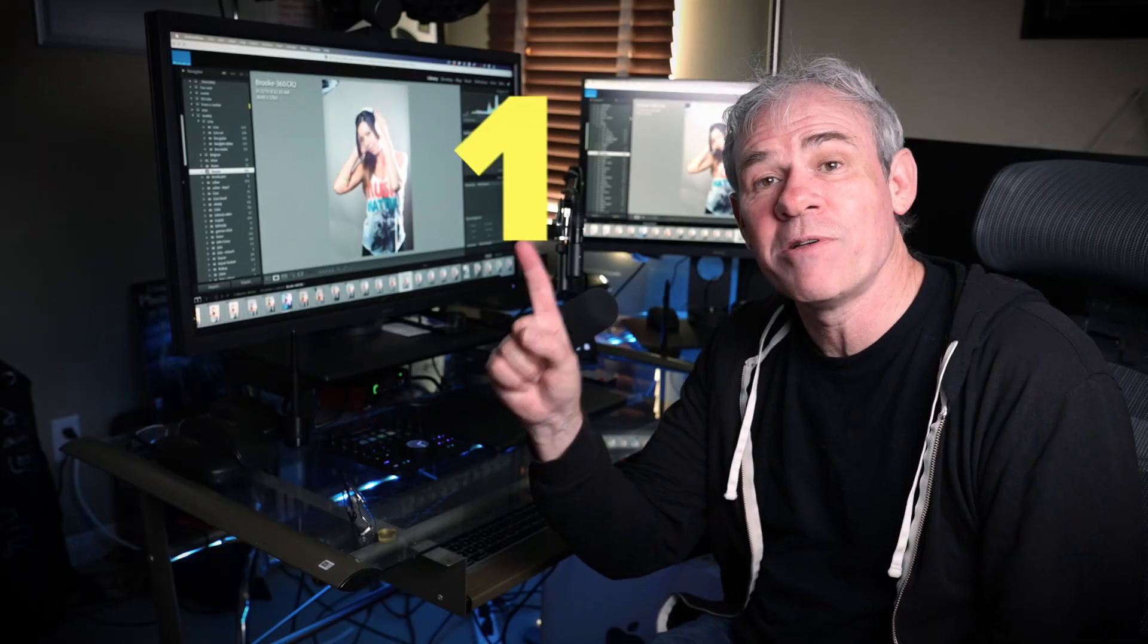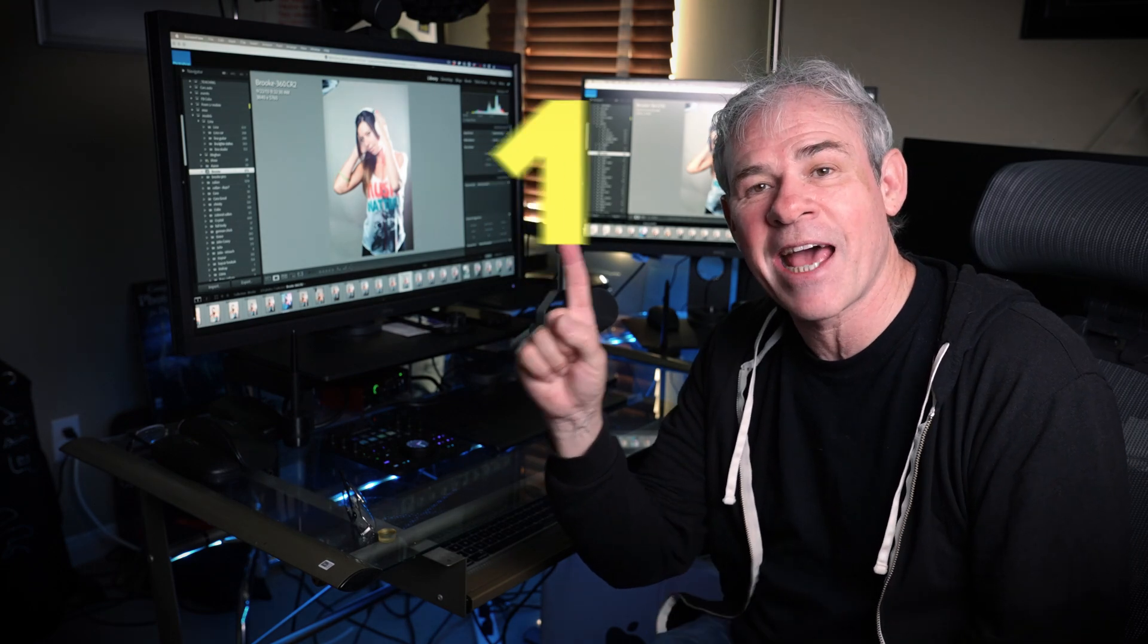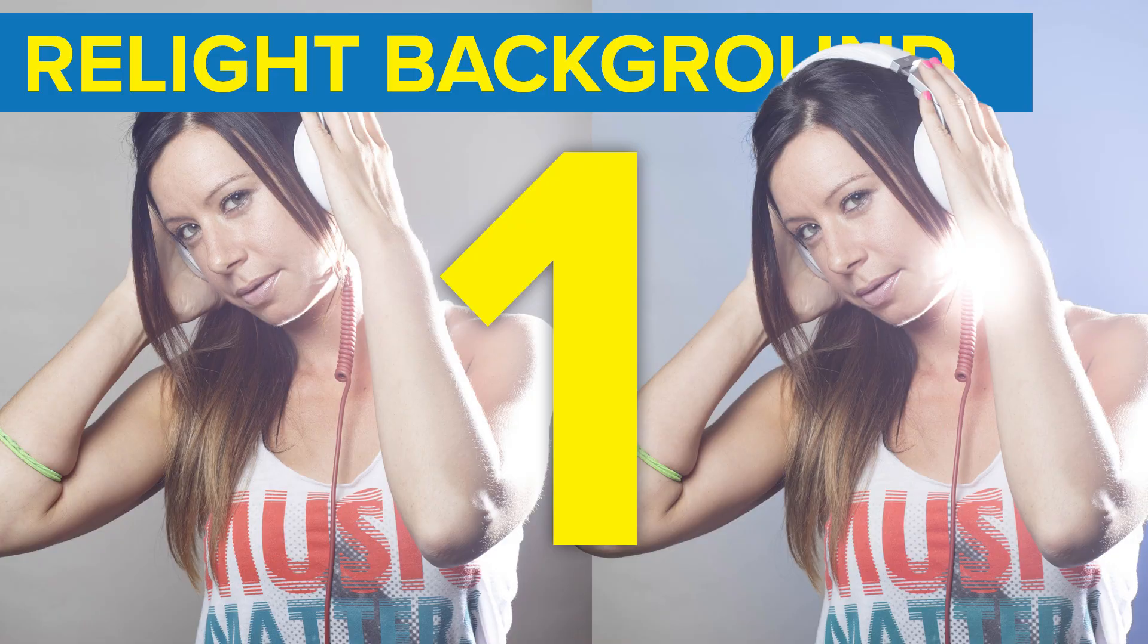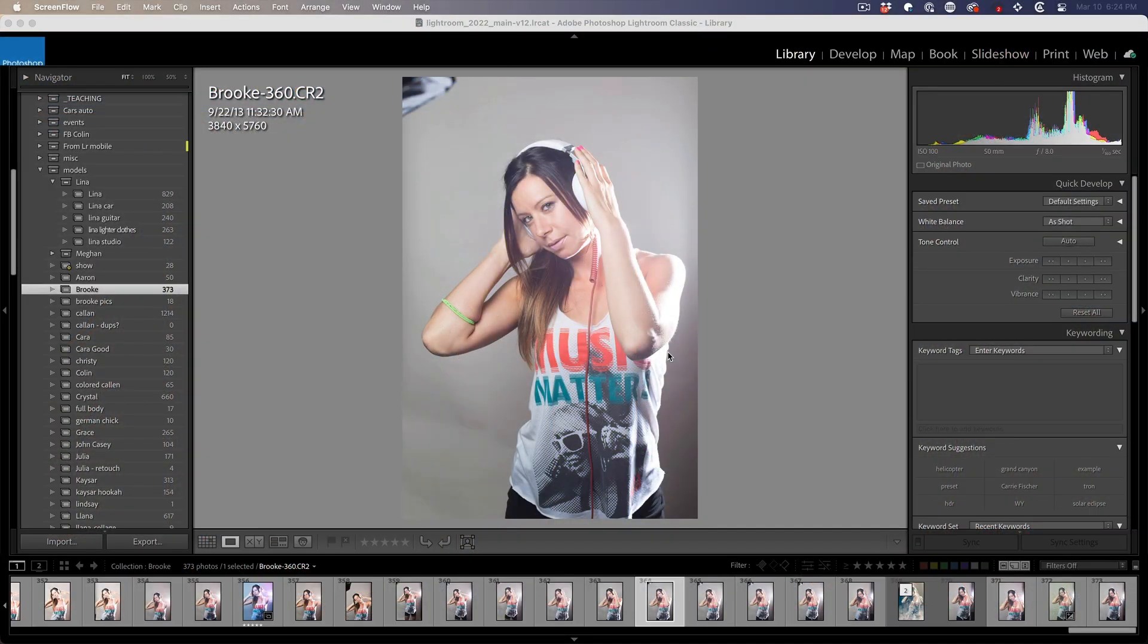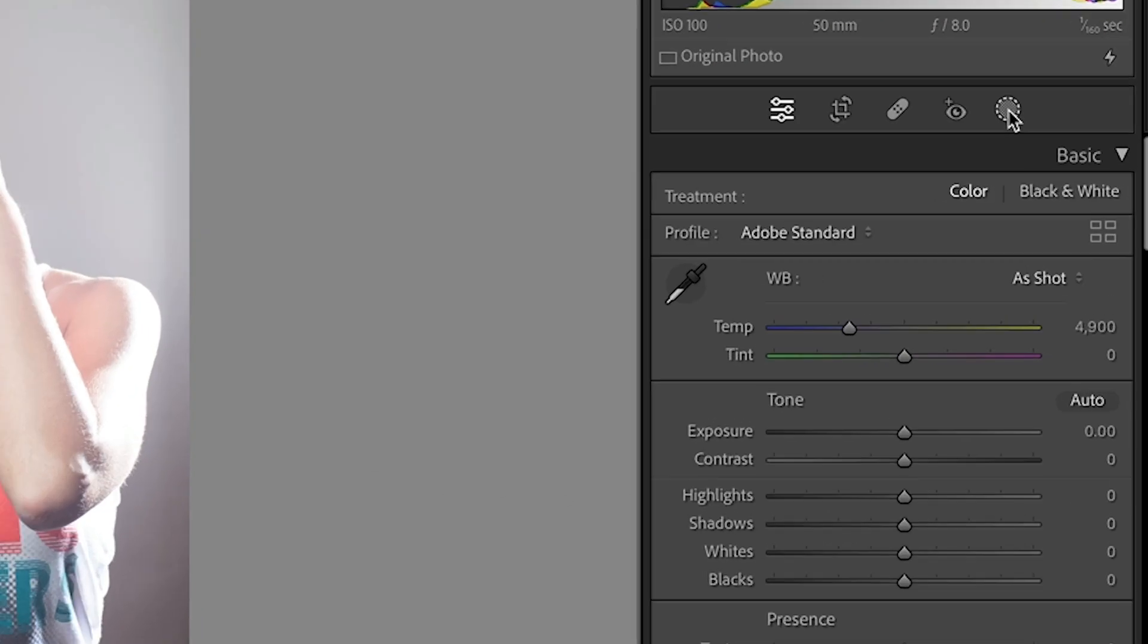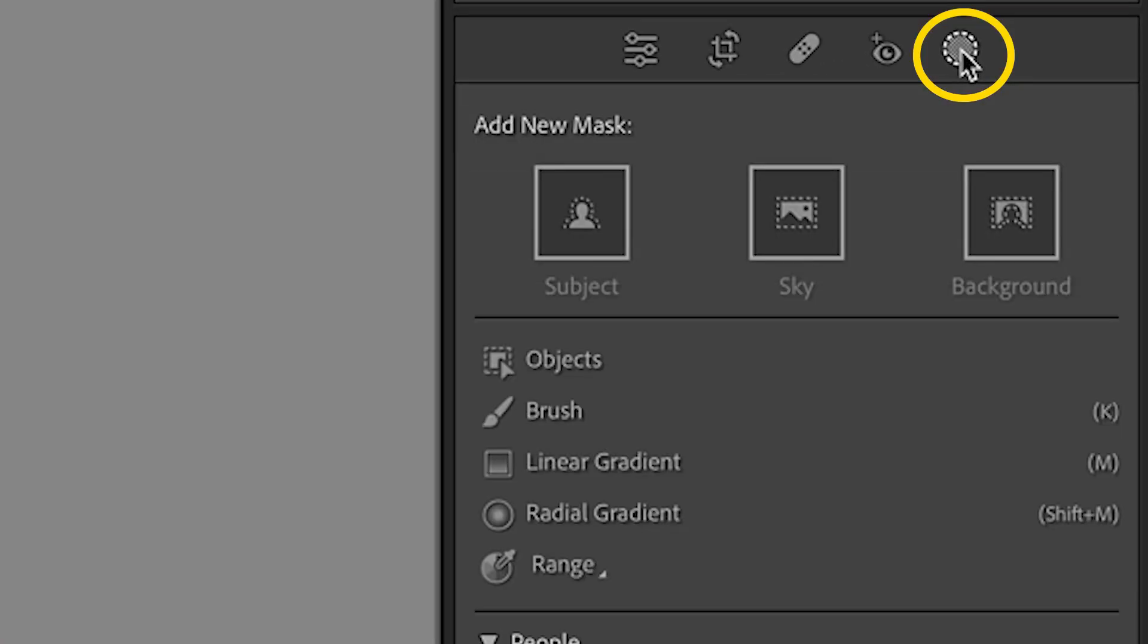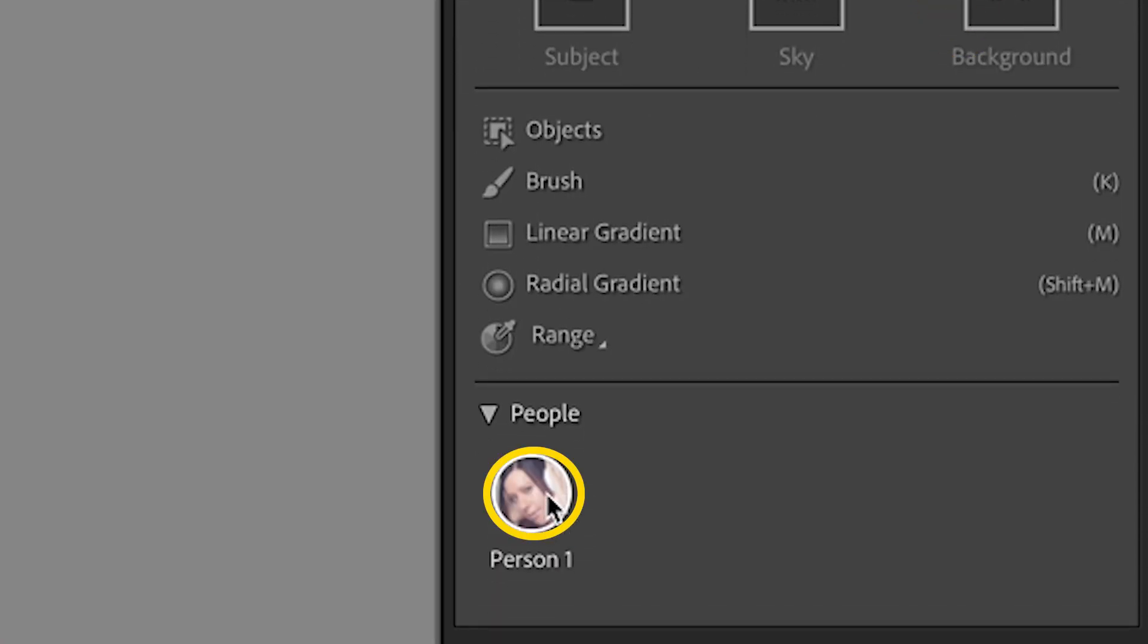Tip number one, how to use AI Mask to change the background and add lighting effects. Here's how we can put a colored light in the background of a photograph. So we're going to choose the develop module. Then I'm going to grab the masking and then you'll see the person. This is my model Brooke here.